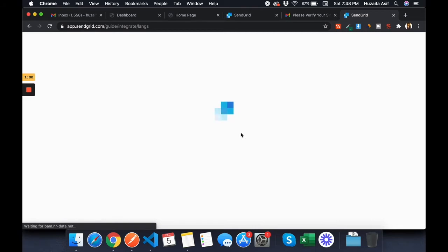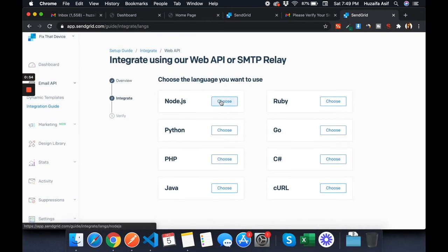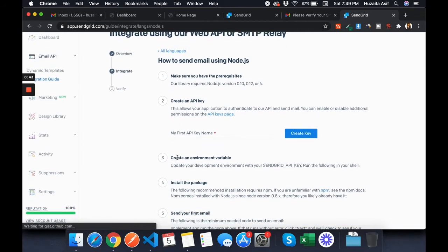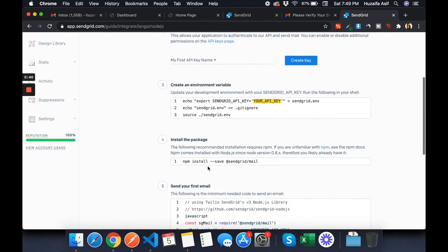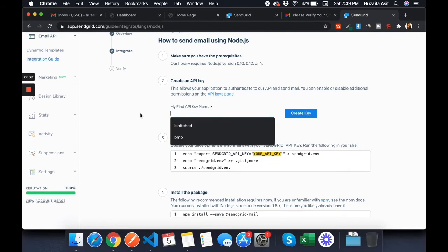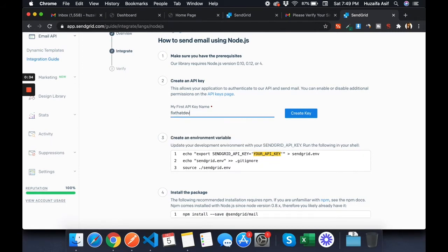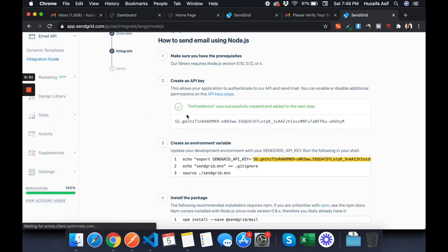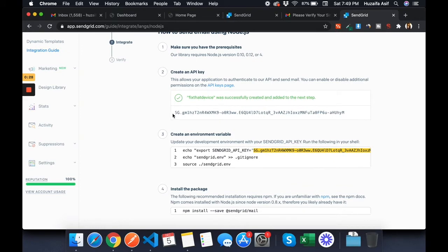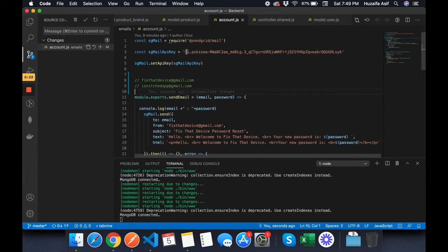You have to choose the language — I'll use Node.js. The good thing is that whatever language you choose, it also provides you the method required to send the email. Provide an API key name, then generate the API key. I'll now replace the old API key with the new one in the code.